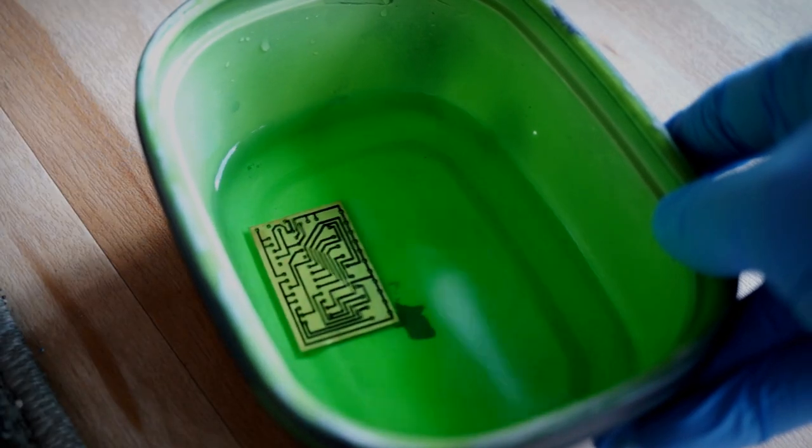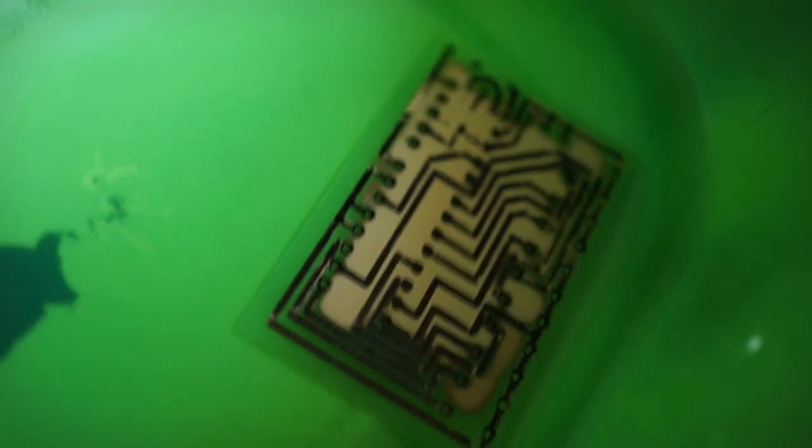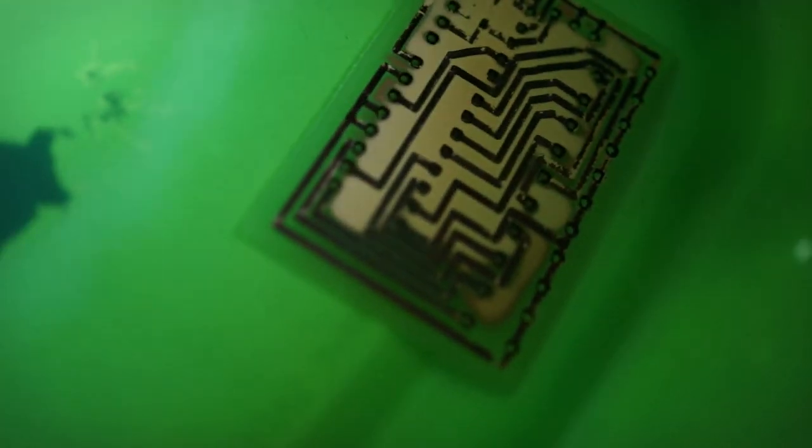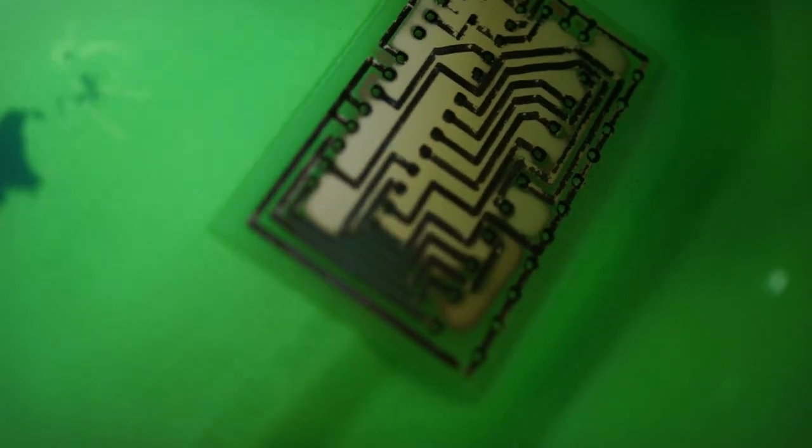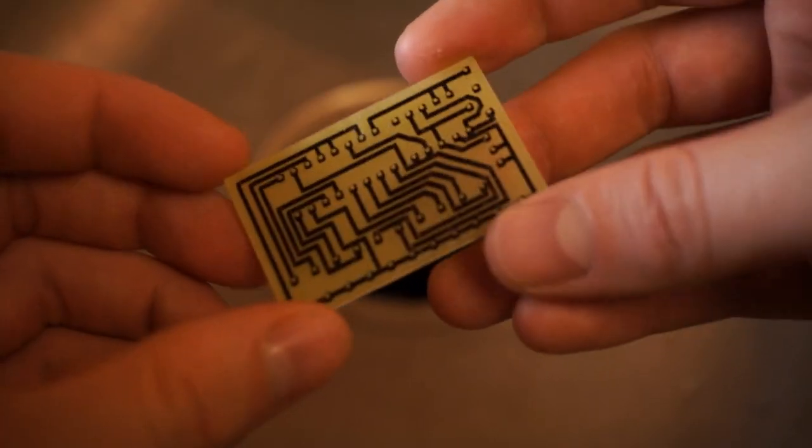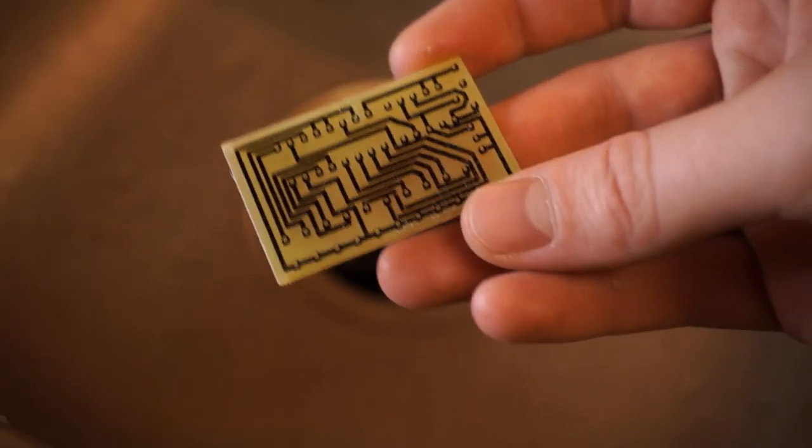This will take a few minutes, but you'll start to see the copper fade away. When it's completely gone, it's now time to remove the permanent marker.